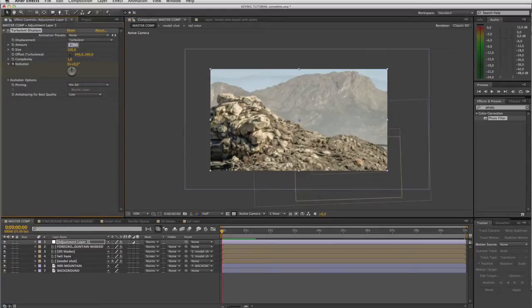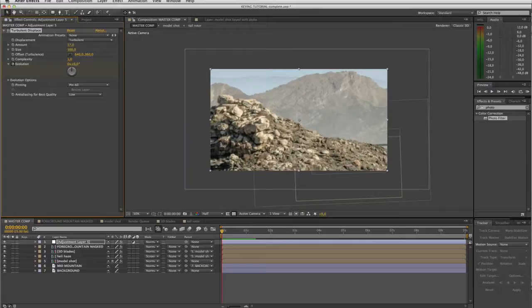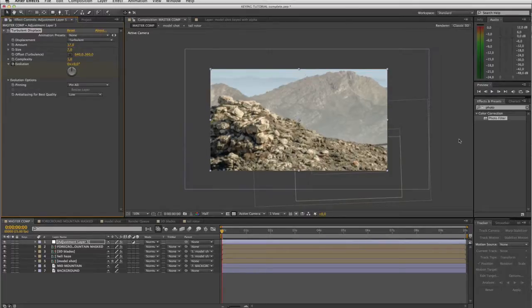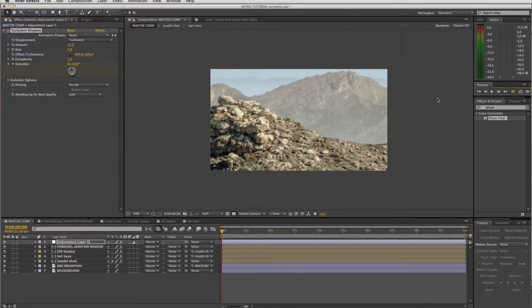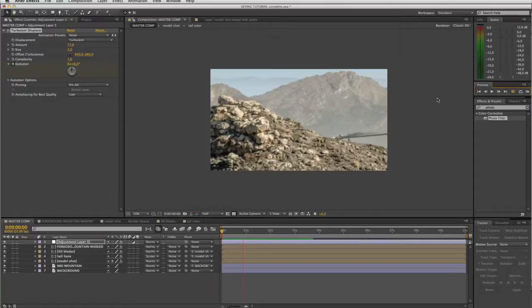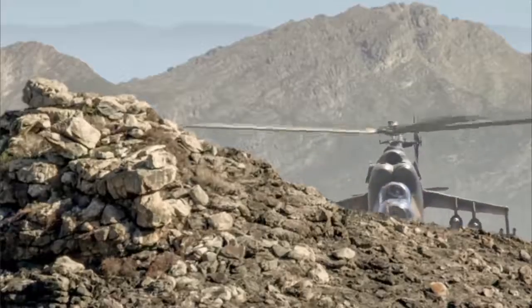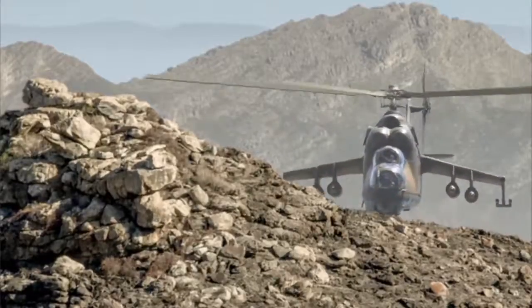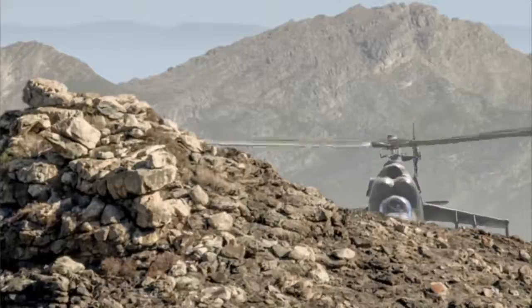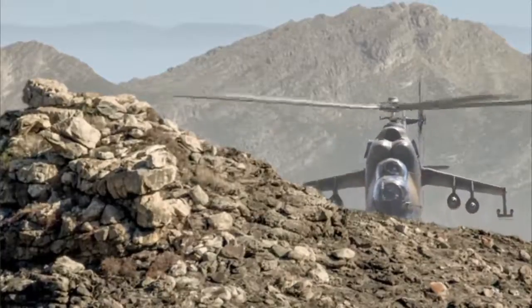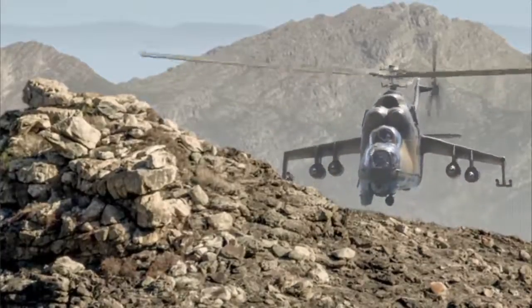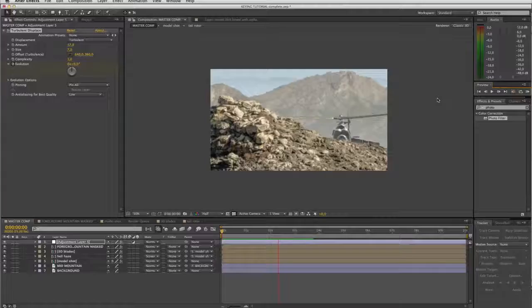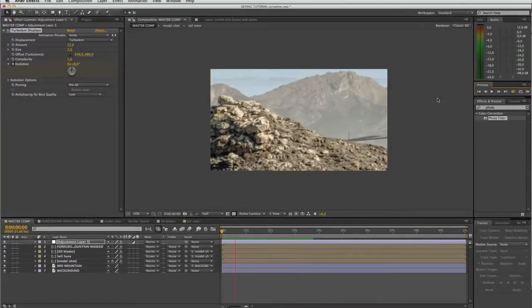So that's our shimmering heat haze. Obviously the scale is way out at the moment, so we will pull the amount and the scale down to kind of more believable region. So let's say amount 17 and the size will take down to say 7. And now if I do a small RAM preview, there you go. And now you see you're getting that kind of shimmering heat haze effect as you would expect on a hot day out in the desert in Afghanistan.